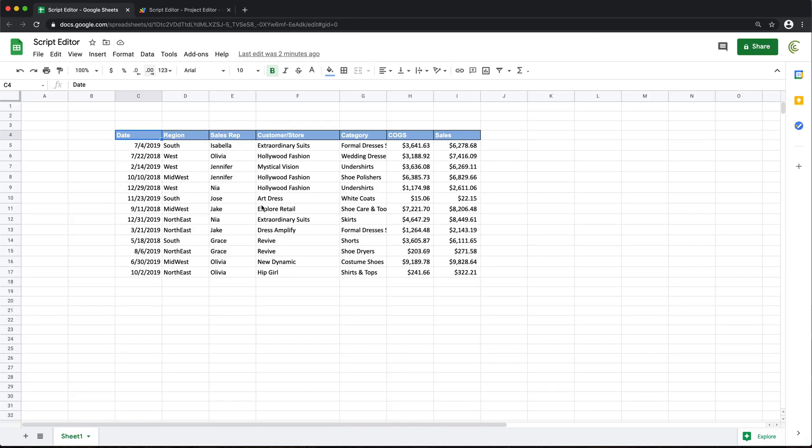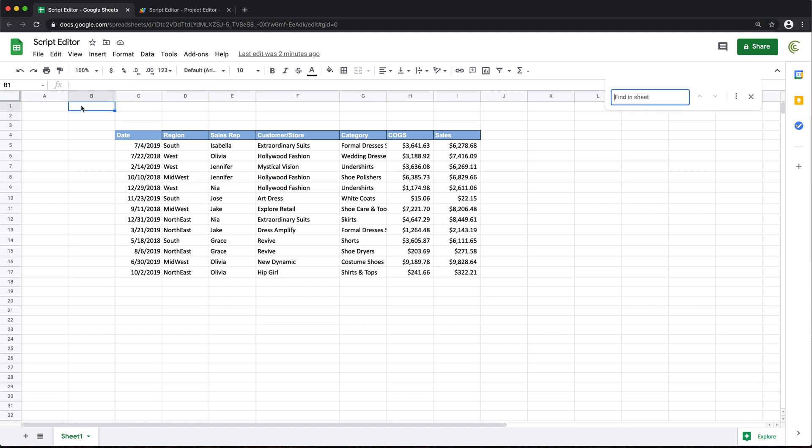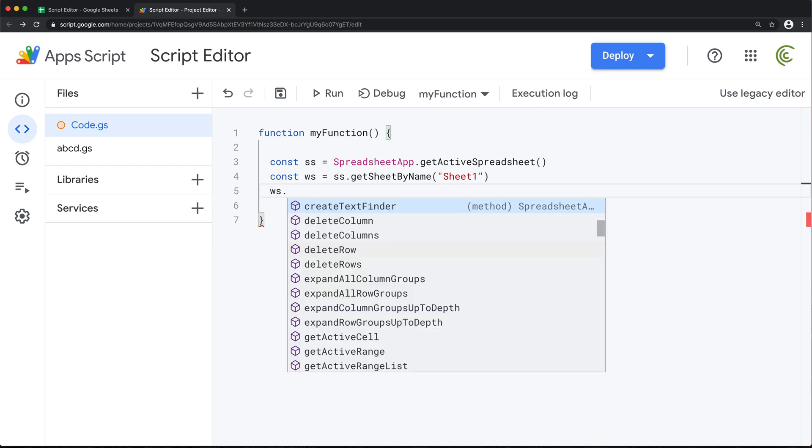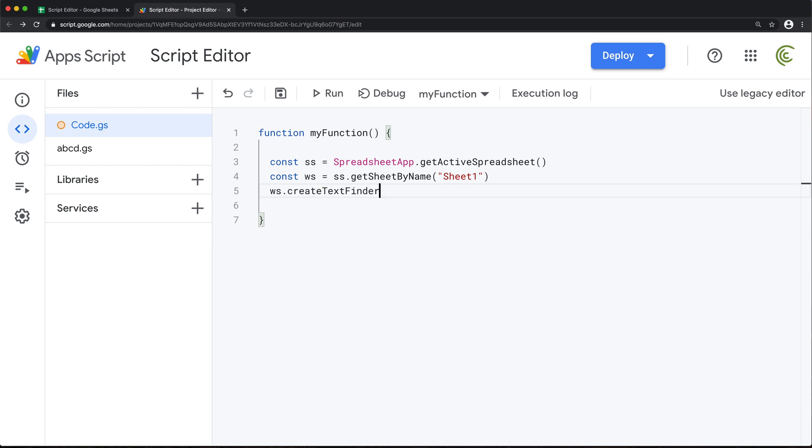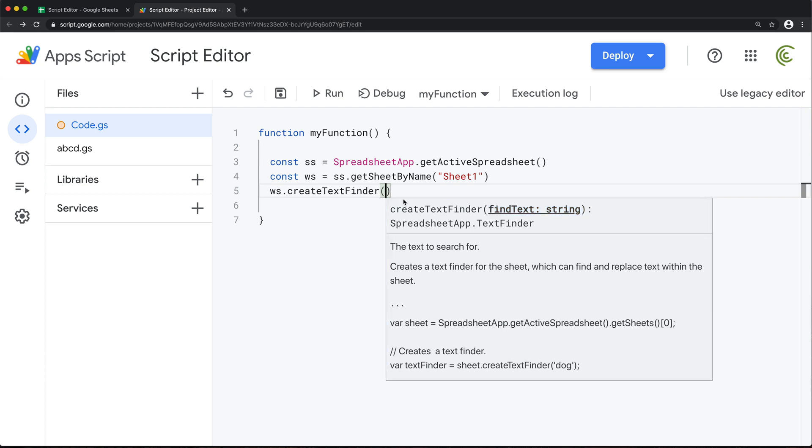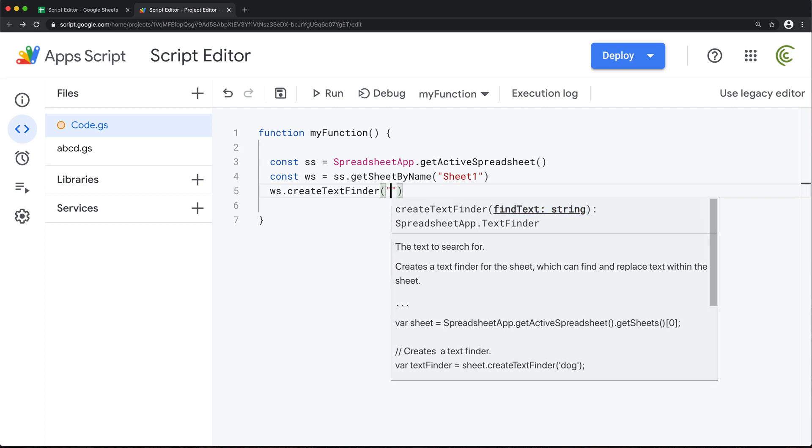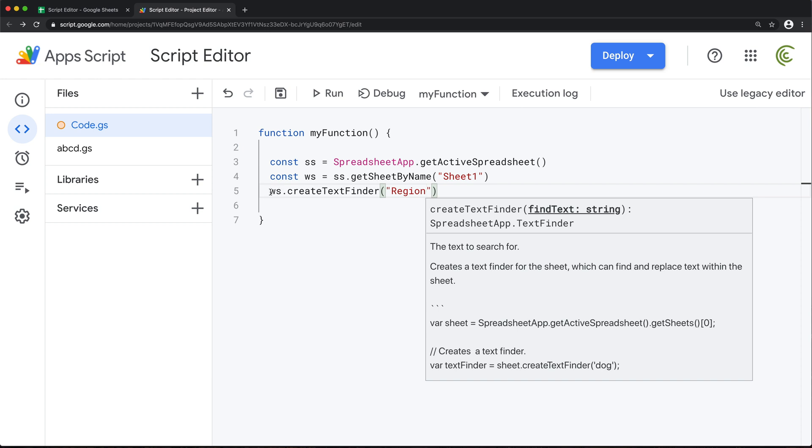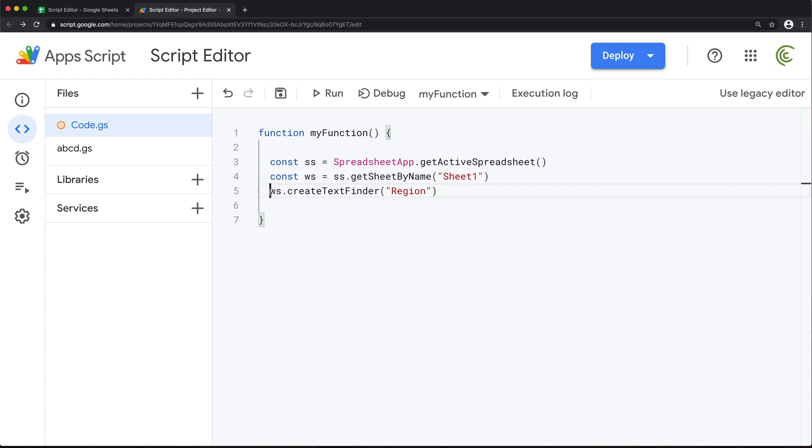So now inside of this worksheet, we need to search for region like this and find that header. So to do that, we're going to take that worksheet. And in this, we're going to create text finder. And that's going to be a text finder object. And as you can see, it says find string. So the string we're going to find is that header region, just like that. And we'll store this in a variable again.